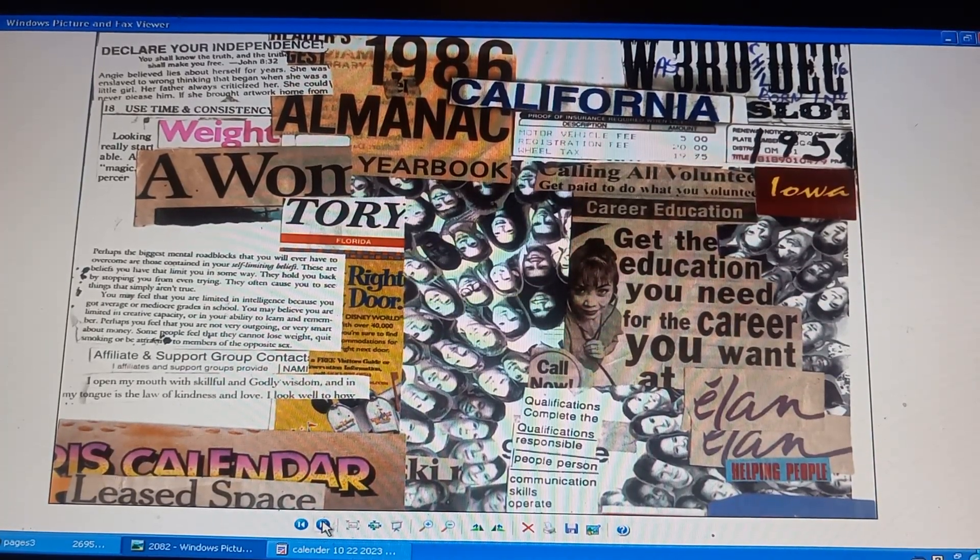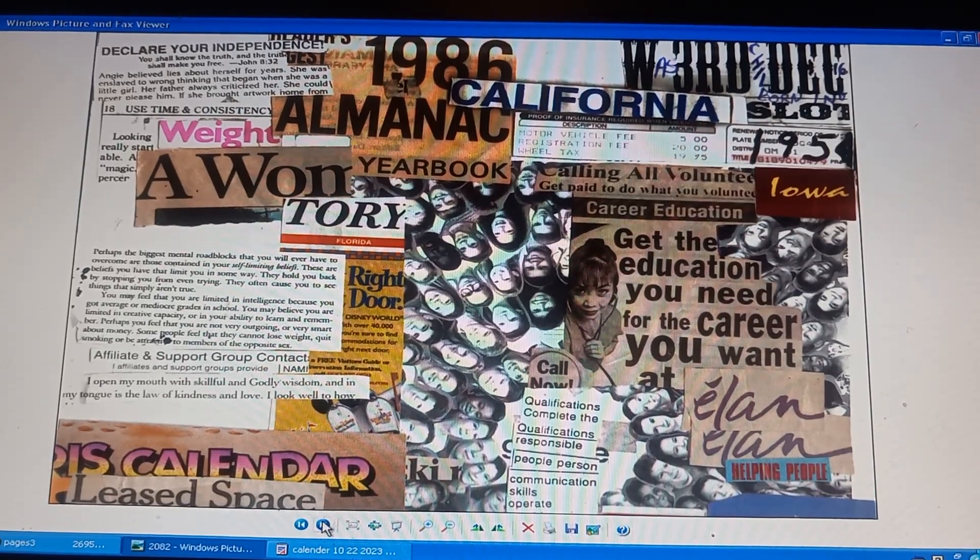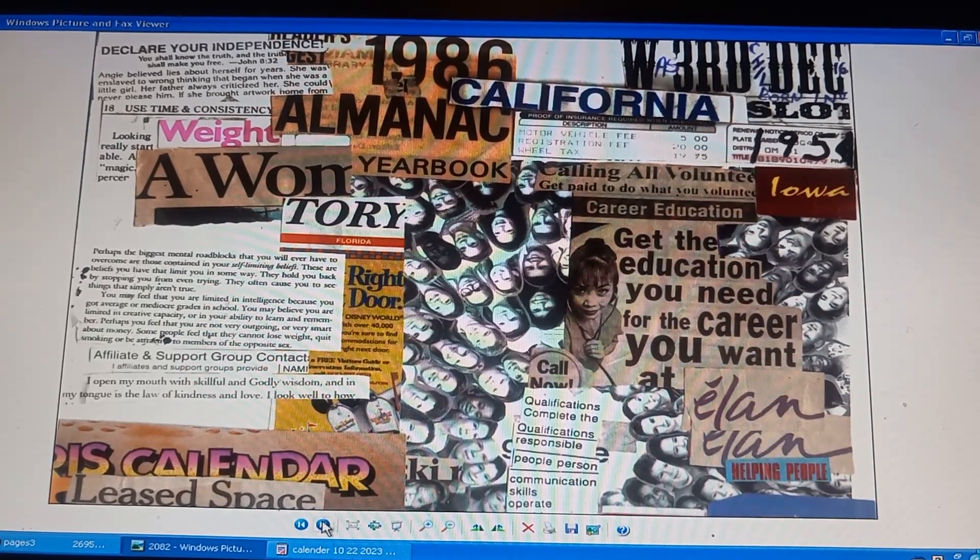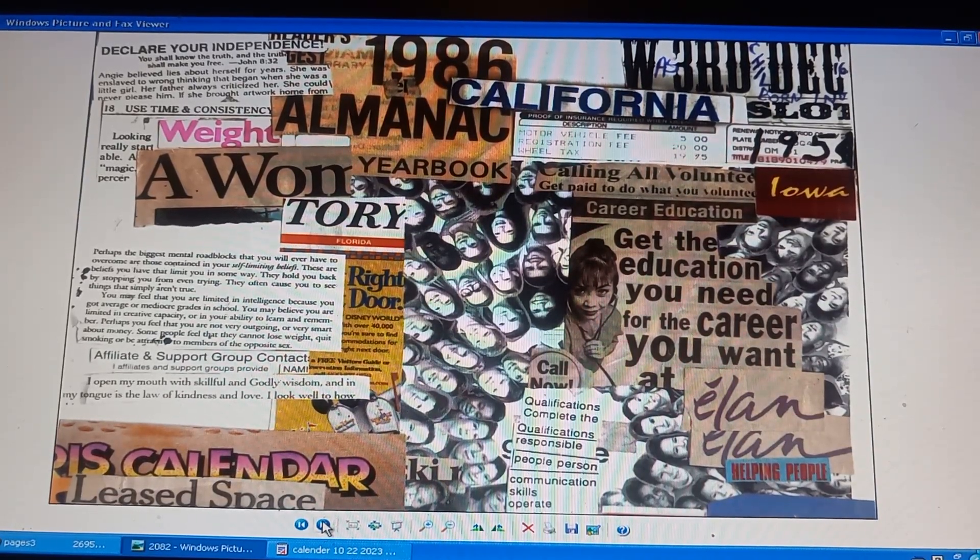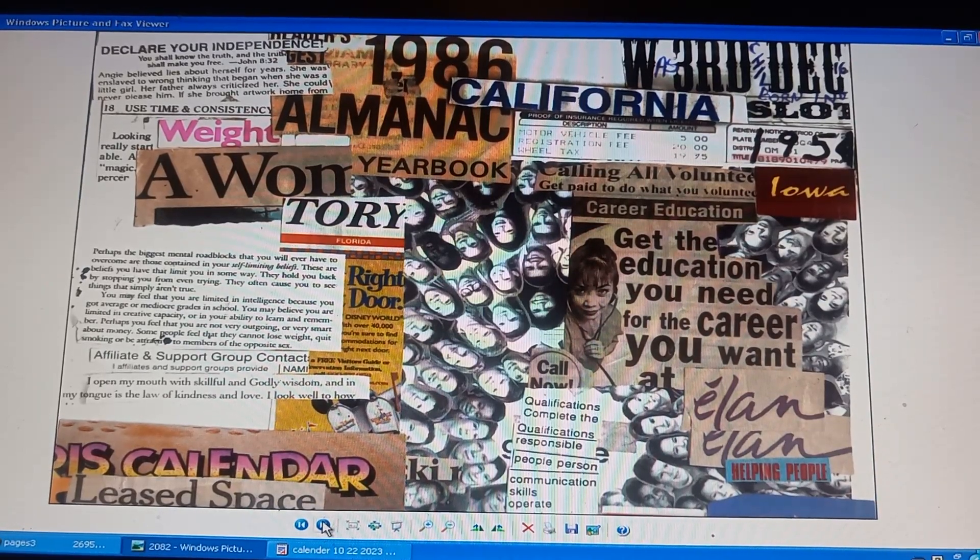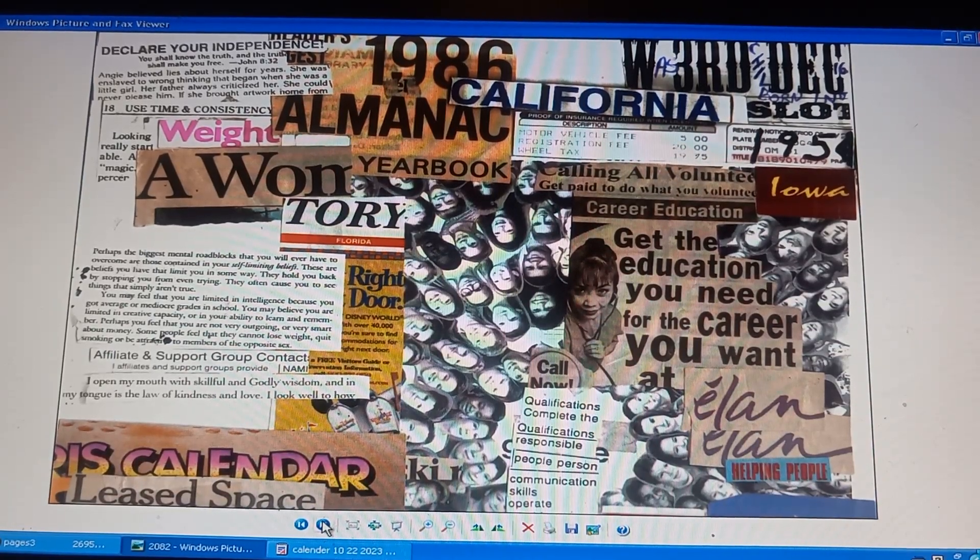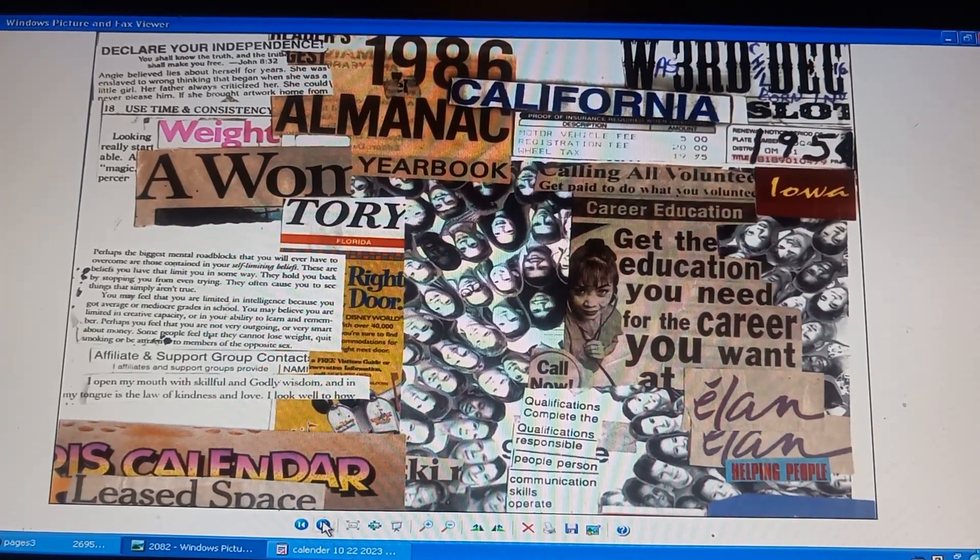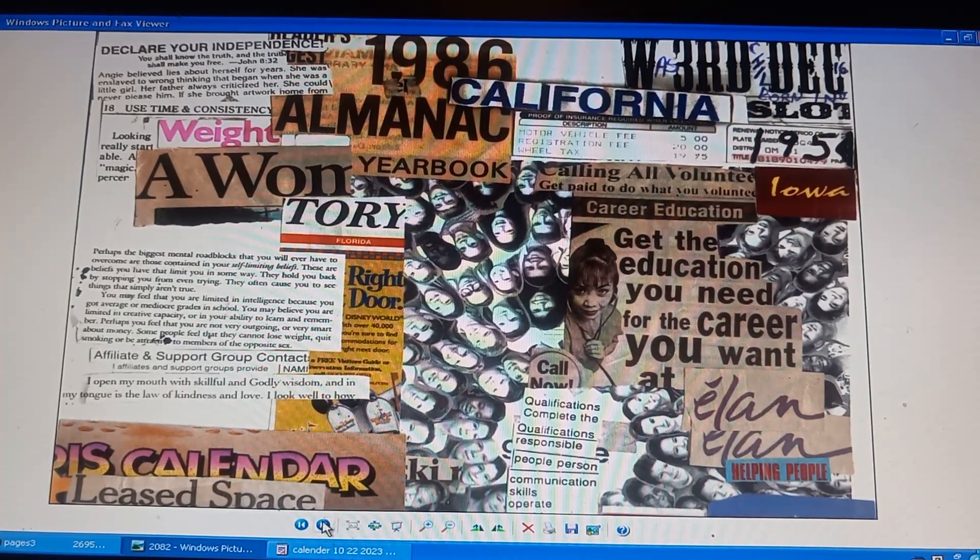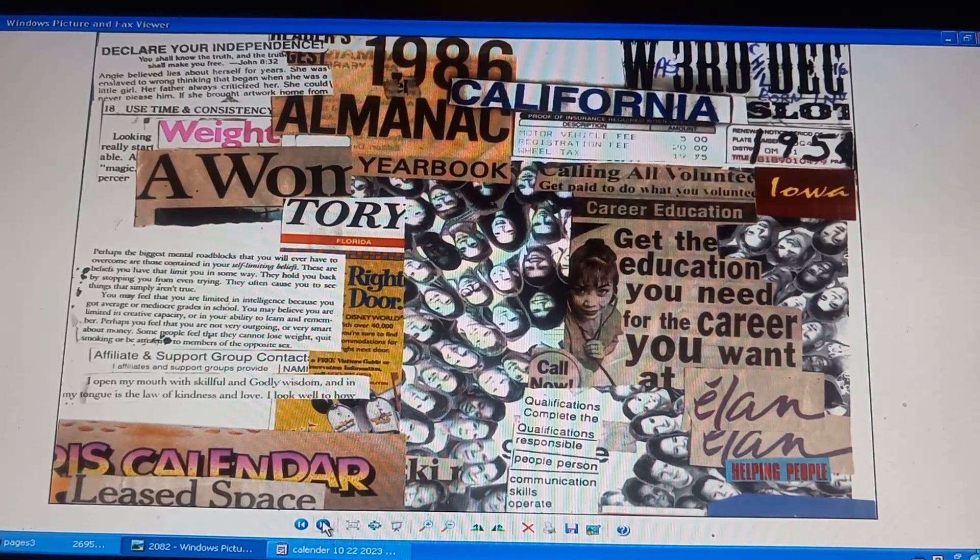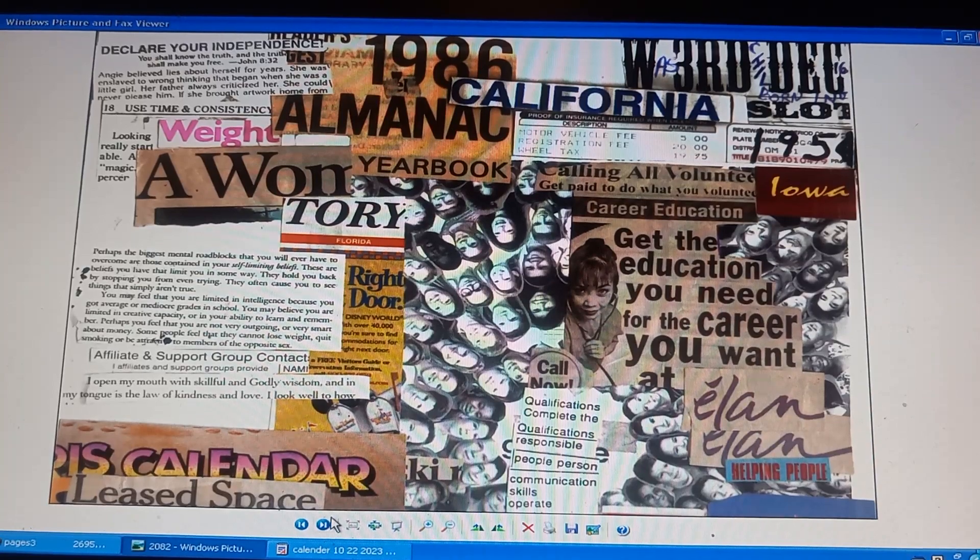Cause you to see things that aren't there, that aren't true. Third child born December 16th, 1954. California slot, proof of insurance for the DMV. Calling all volunteers. Get paid to do what you volunteer. Career education. Picture of operator, Disney World. Picture of students, affiliate and support groups. Contacts. I open my mouth with skillful and godly wisdom, and in my tongue is the law of kindness and love. Calendar, qualifications. Complete responsible people person. Communication skills. Iowa. Helping people. Call now. Page 2083.